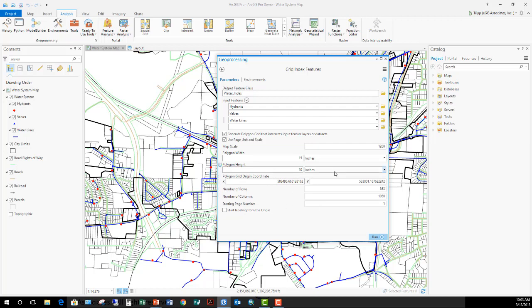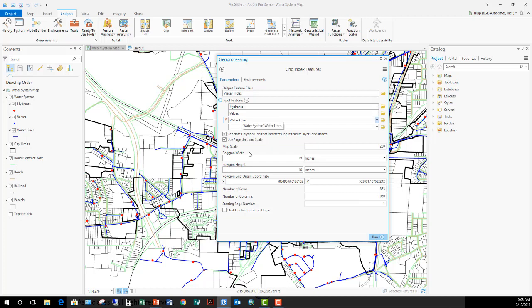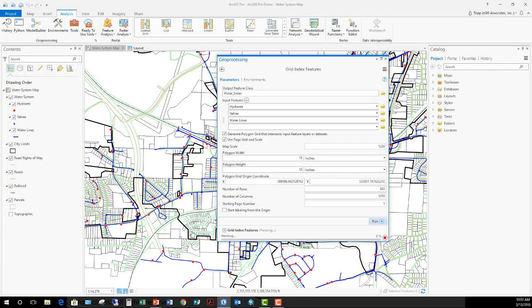It's automatically going to calculate. So the total number of rows and columns to fit this area is going to be 863 rows by 1,050 columns. That does not mean there's going to be a tile for each one of those rows and columns. Because it's only going to have a tile where features in these three layers exist. But that's the number of total rows and columns. I'm going to start the labeling at 1 and I'm going to click run. At this point, the tool is starting the process of generating that index.